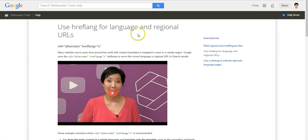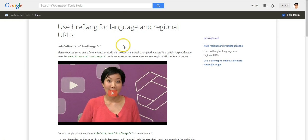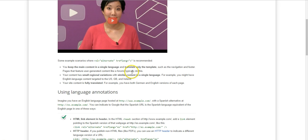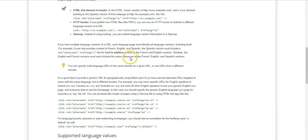hreflang annotation is a way to tell Google about which country your website is targeting for. So here is a page that explains how to implement hreflang tag.